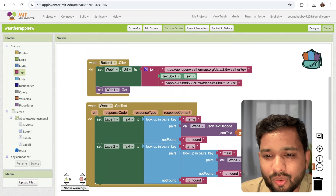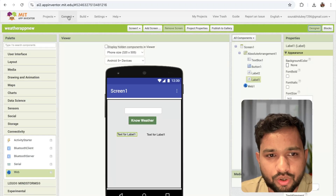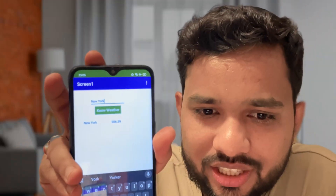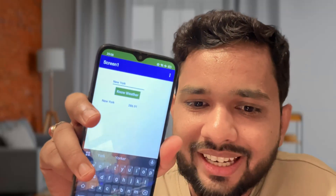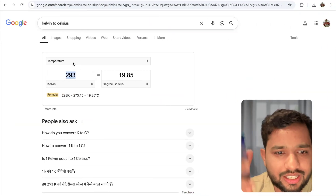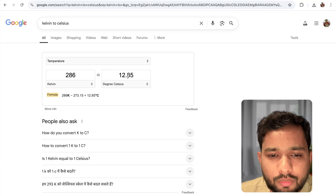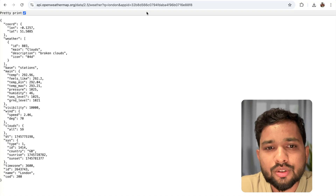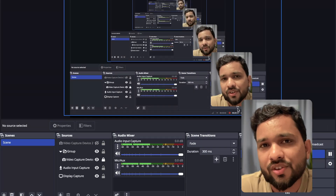Let me show you how this works. Open the companion app. You can see the city name input, the 'Get Weather' button, and two value labels. Type 'New York' and click the button. The city shows 'New York' and the weather shows 286 — that's the Kelvin value. Converting 286 Kelvin gives approximately 12.85 degrees Celsius.